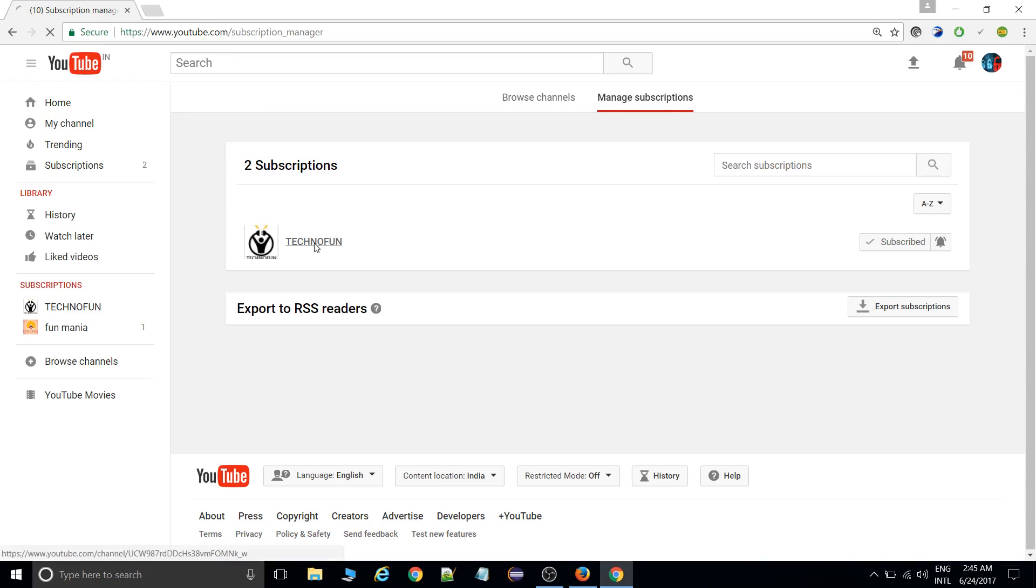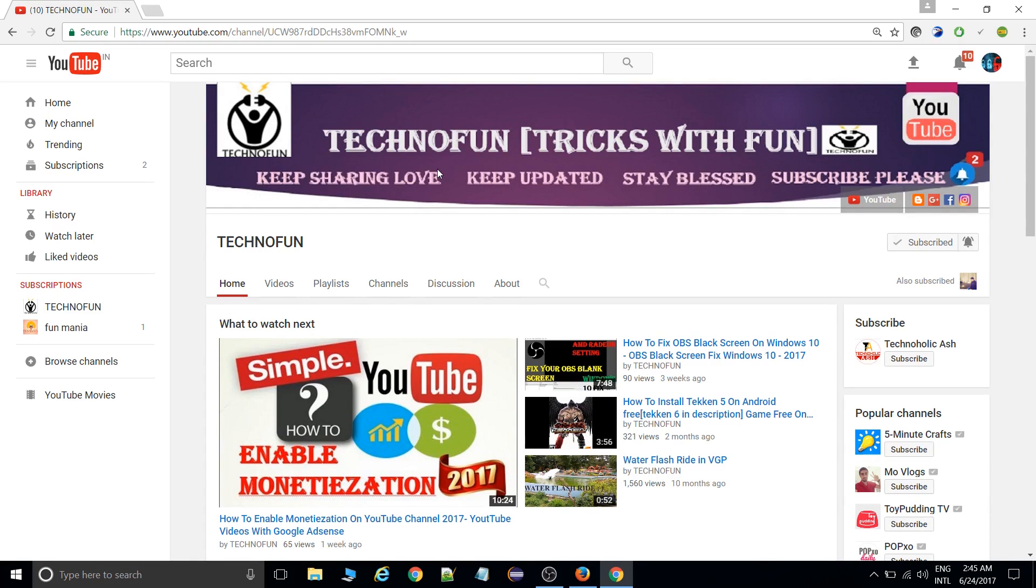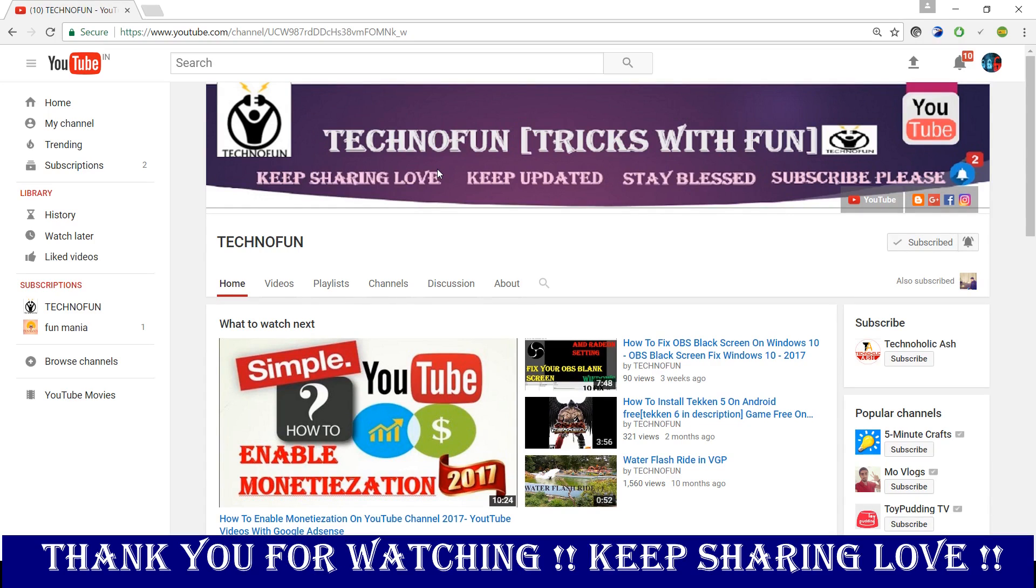Please give a thumbs up on this video and please share it also, so others who are searching for this type of trick may get to know about it. Thanks a lot guys. Keep sharing love with us by subscribing. Stay blessed and we'll meet in the next video. Bye bye.